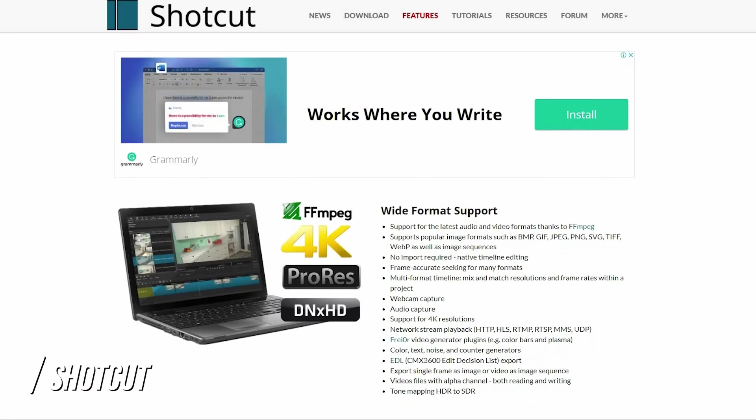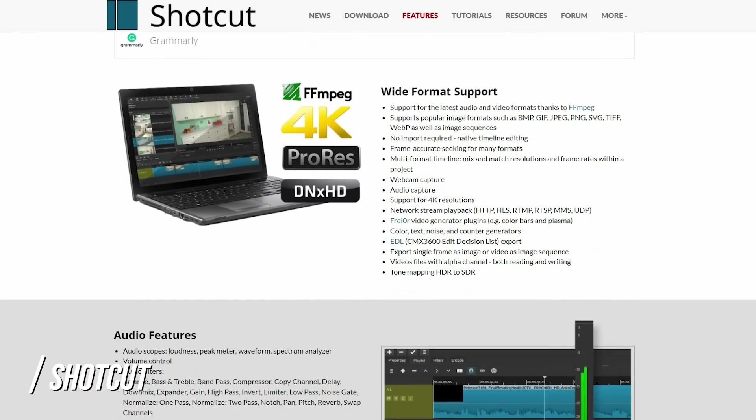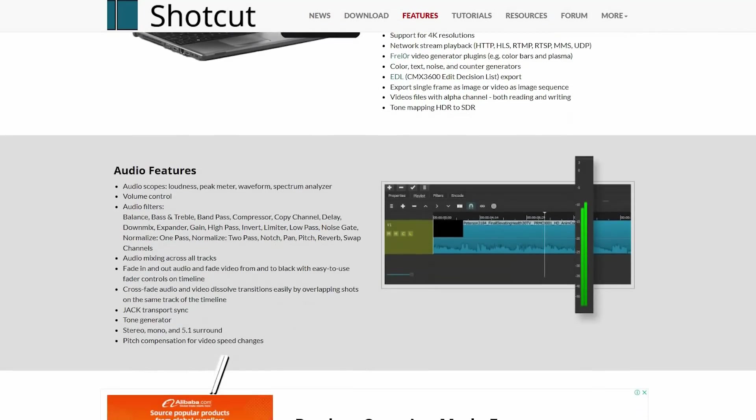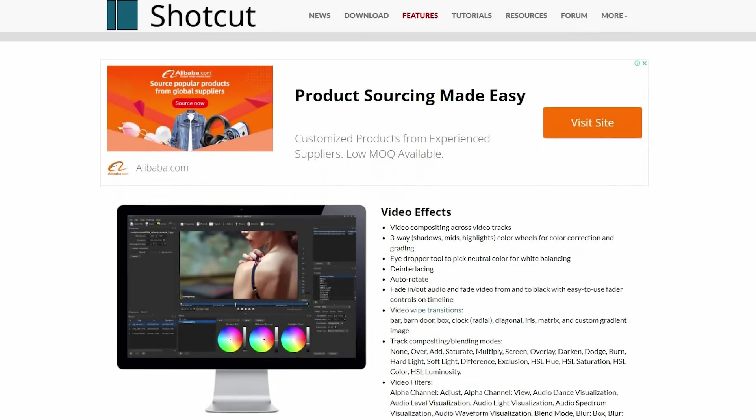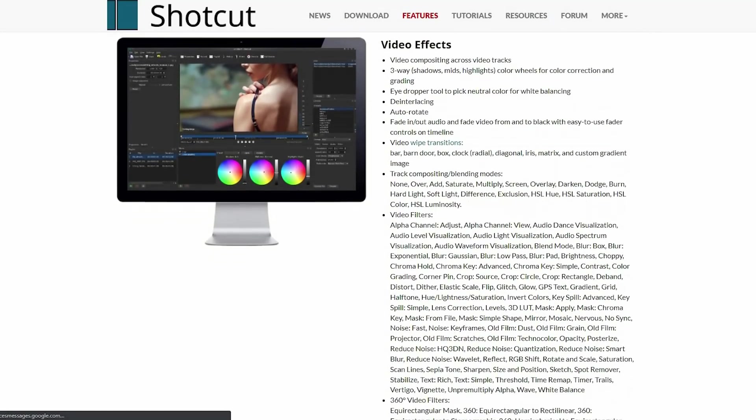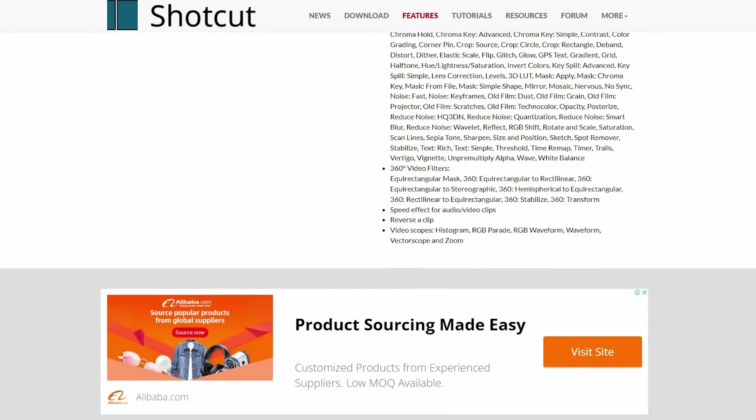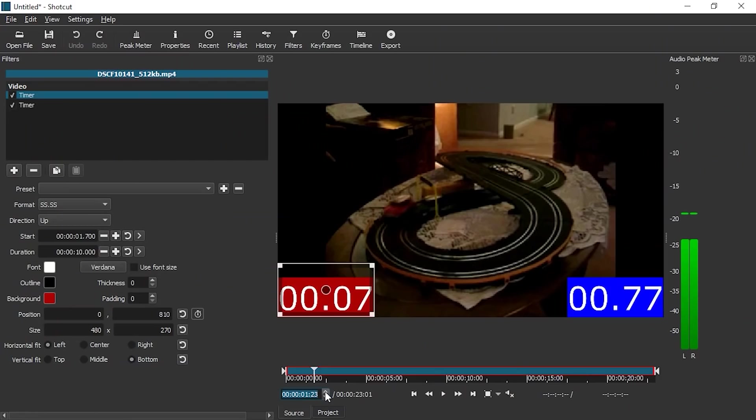And the final editor on this list is Shotcut. Shotcut is also a free open source editor that you can use on Windows, Mac or Linux. And once again, you get access to every single feature once you download it. So you don't have to worry about any sort of exporting limits or watermarks or even getting access to features because you get all of the features as soon as you get Shotcut.